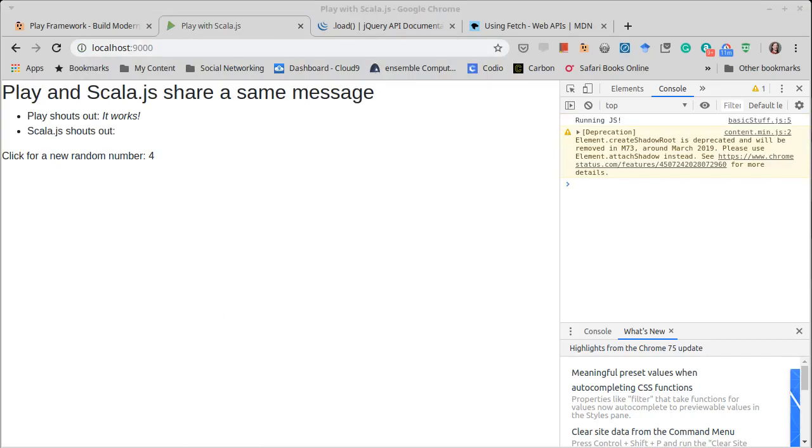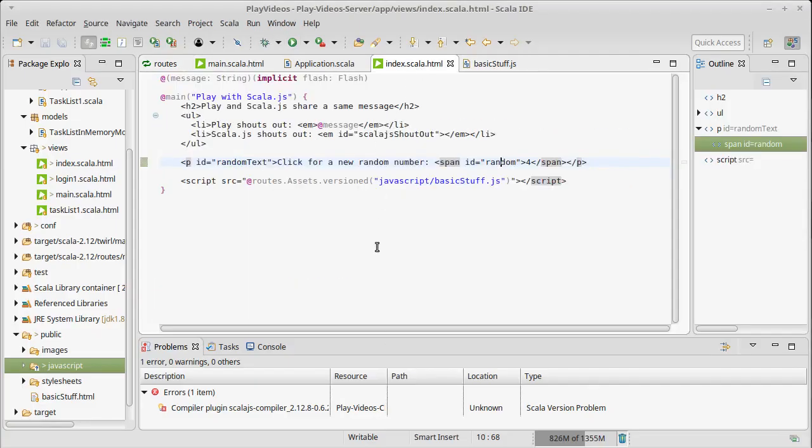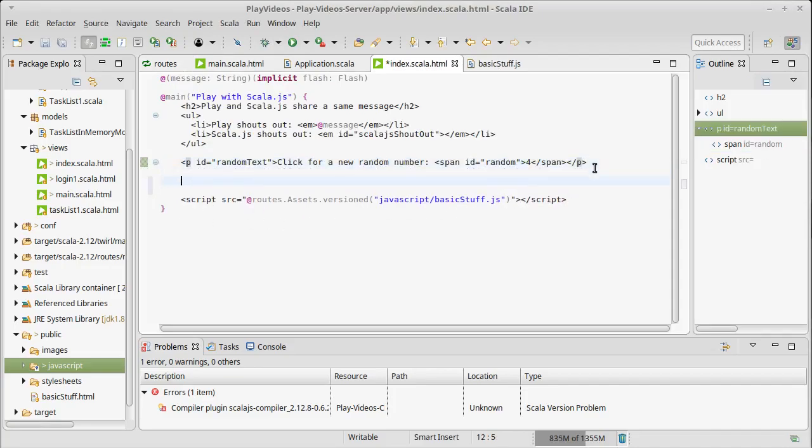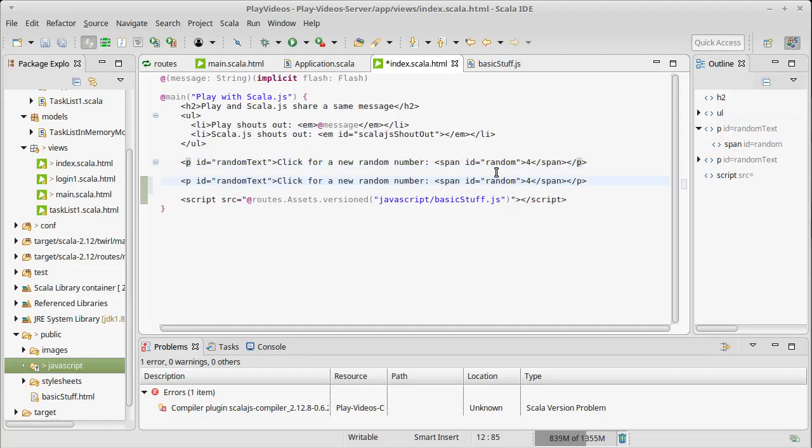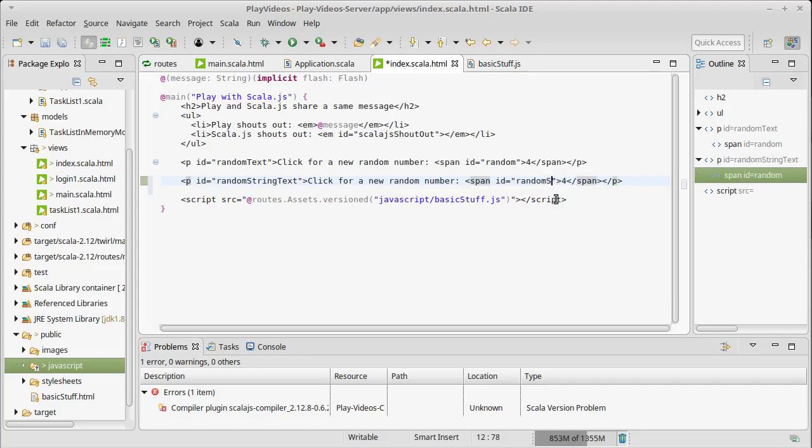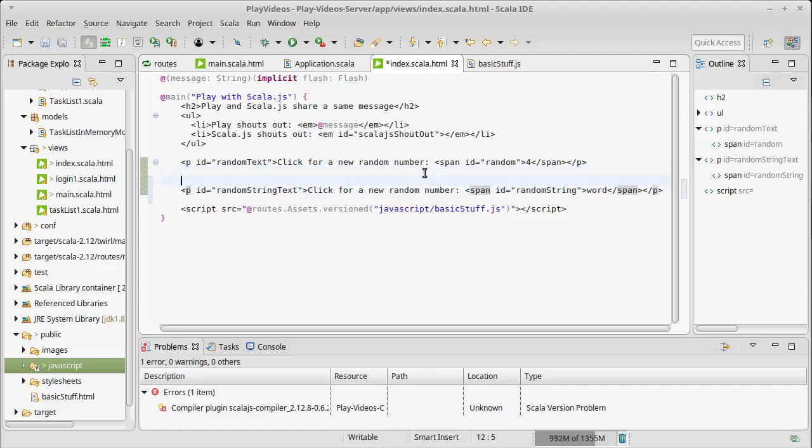What I want to do is inside of here I'm going to add another paragraph pretty much just like the last one. I'm just gonna put the words Fetch in there.